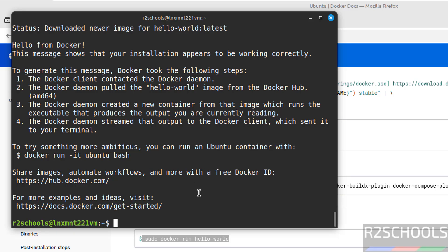So we have successfully installed and executed a container in Docker on Linux Mint 22 operating systems. In this video we have successfully installed Docker Engine 28 on Linux Mint operating systems. For more Docker tutorials please subscribe my channel, thank you.